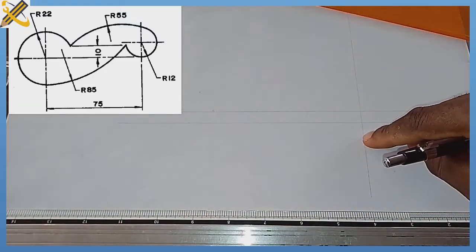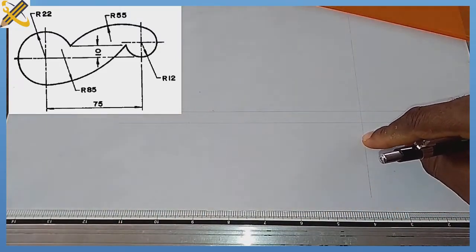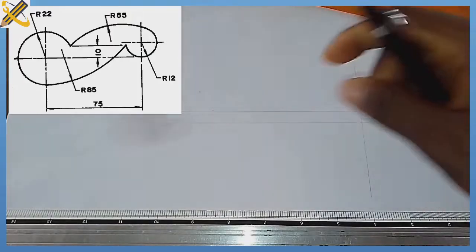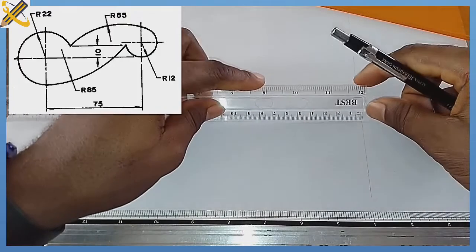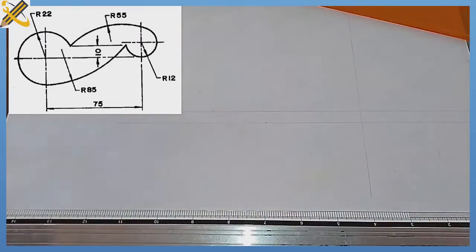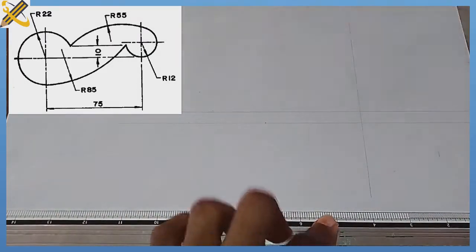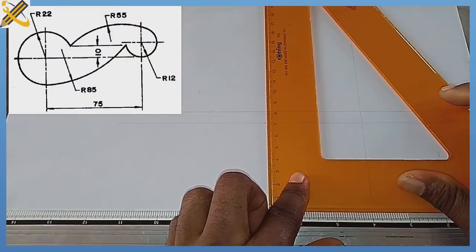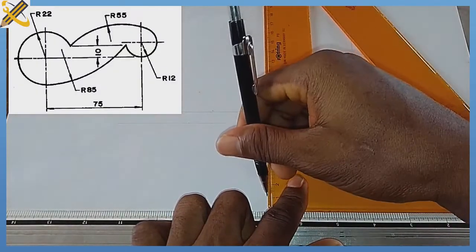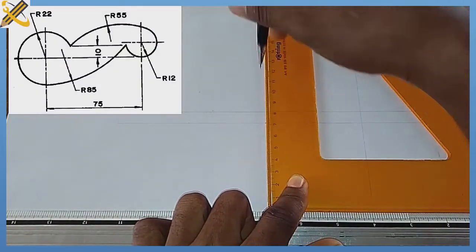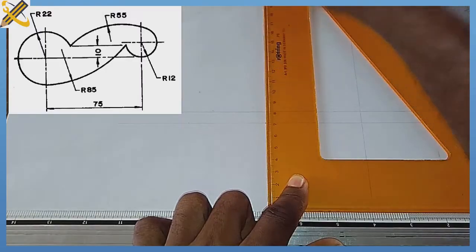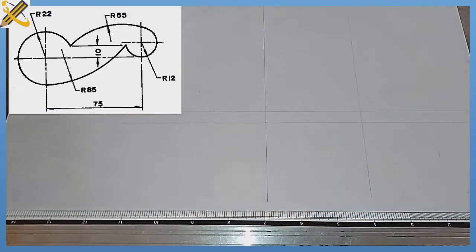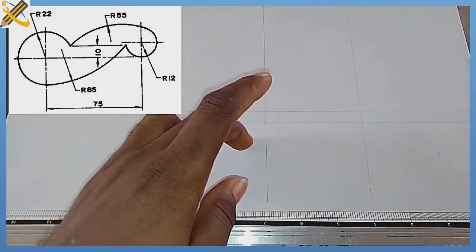From this vertical line, I'm going to measure a distance of 75mm towards my left-hand side. Then on that mark of 75mm towards my left-hand side, I'm going to project the vertical line on that plane also. After drawing the vertical line, the next thing is this.